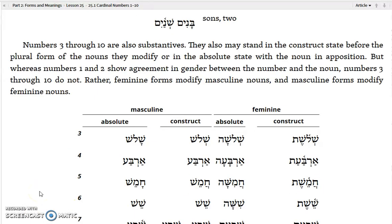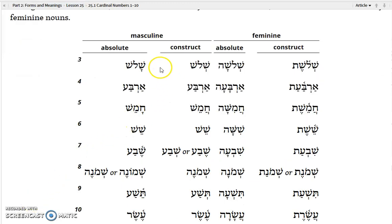Numbers 3 through 10 are also substantives. They also may stand in the construct state before the plural form of the noun they modify, or in the absolute state with the noun in apposition. But — and this is a little unusual — whereas numbers 1 and 2 show agreement in gender between the number and the noun, numbers 3 through 10 do not. Rather, the feminine forms modify masculine nouns and the masculine forms modify feminine nouns.